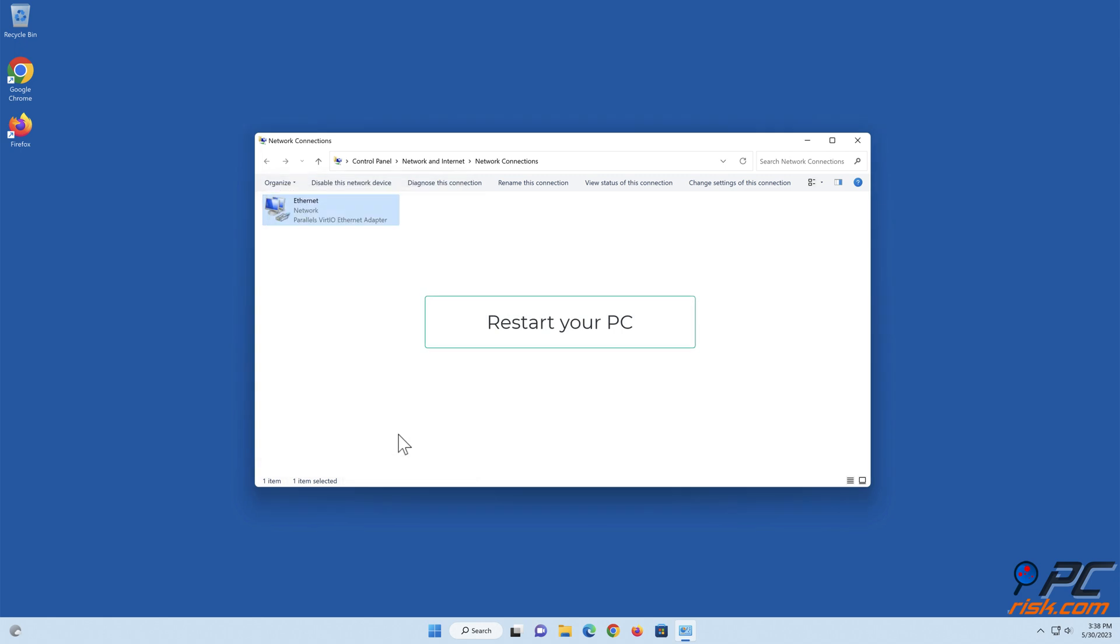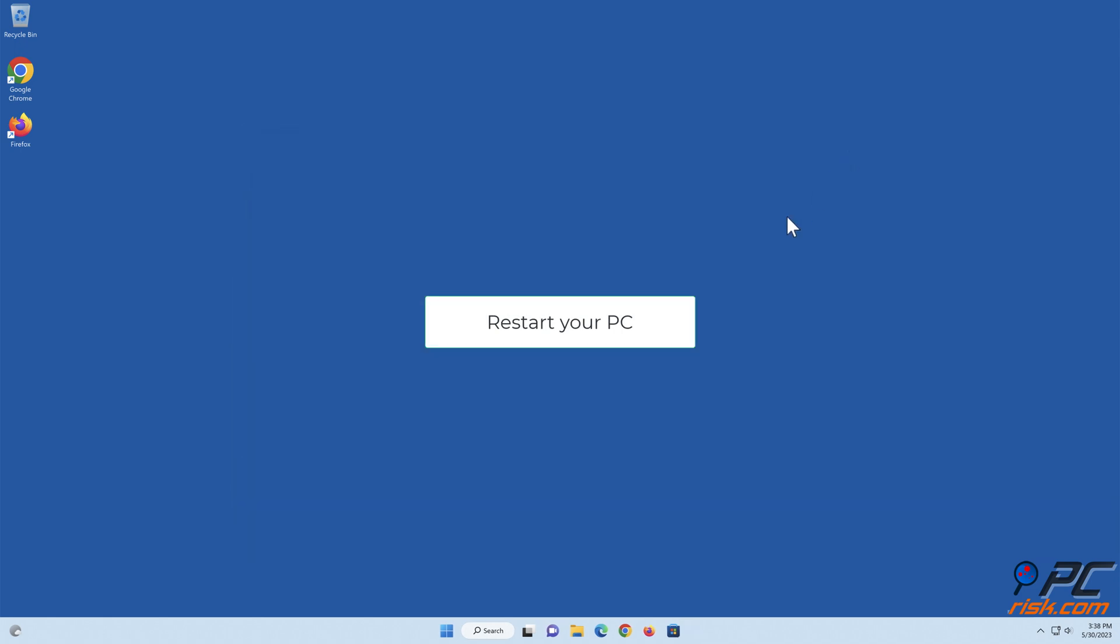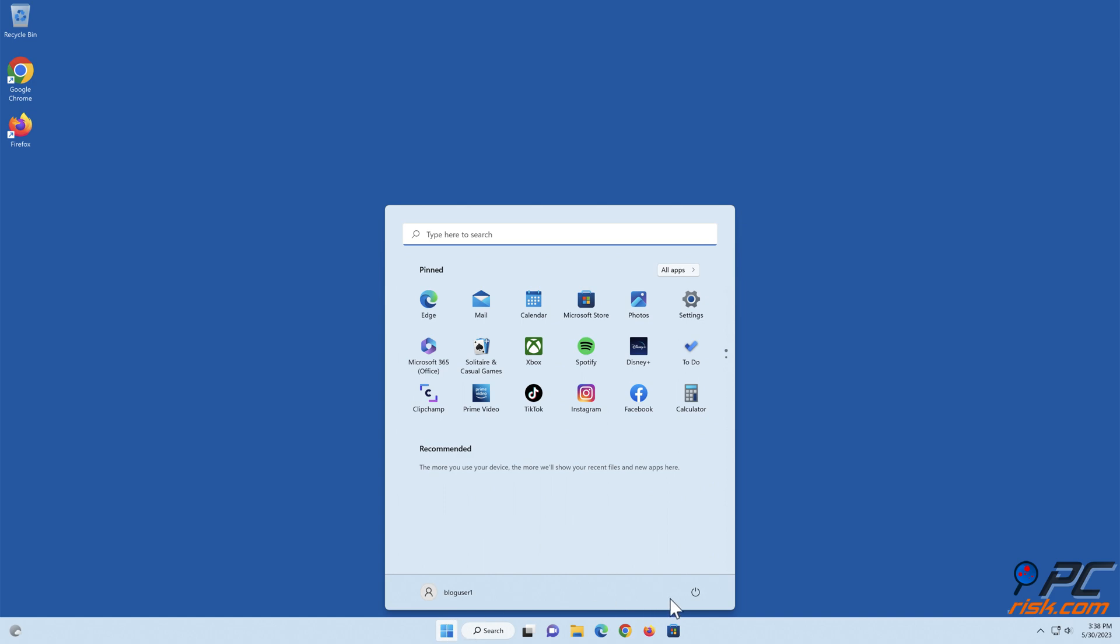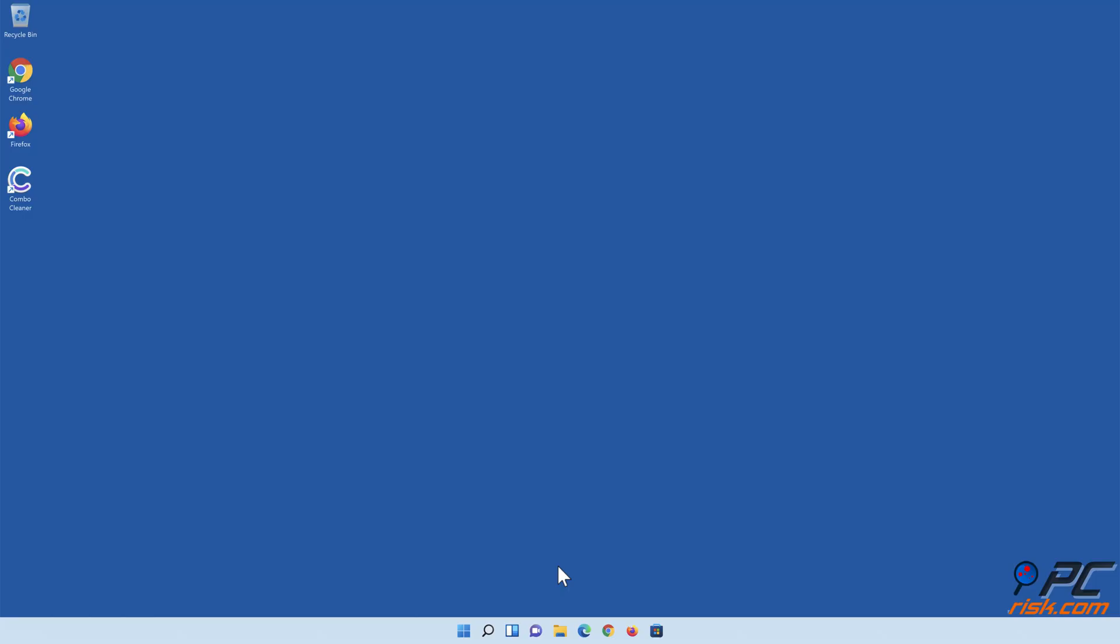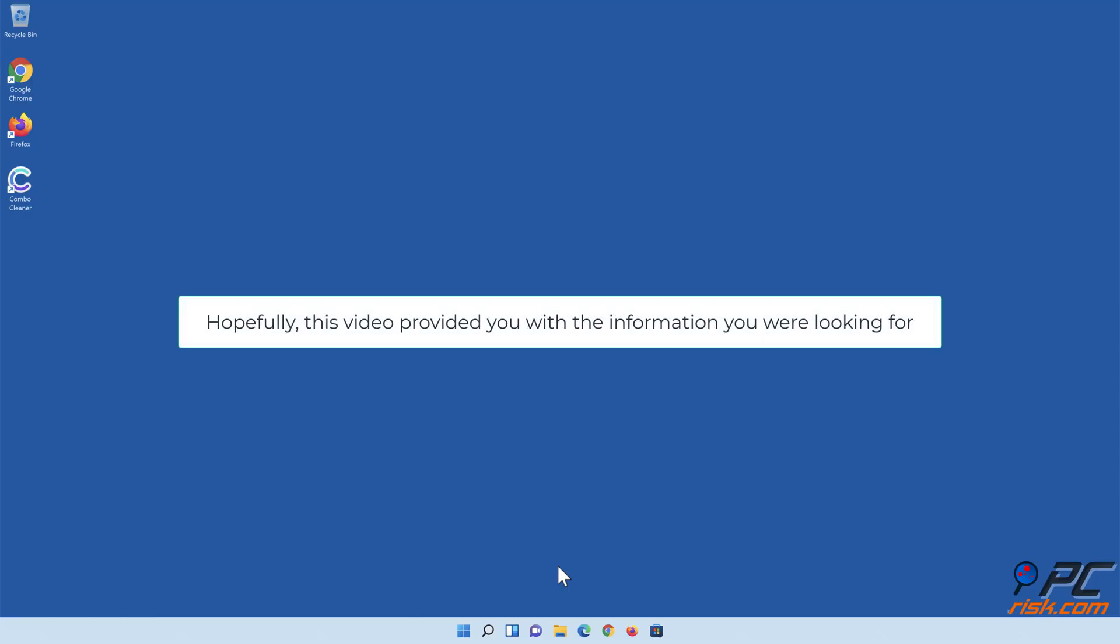Restart your PC. Hopefully this video provided you with the information you were looking for.